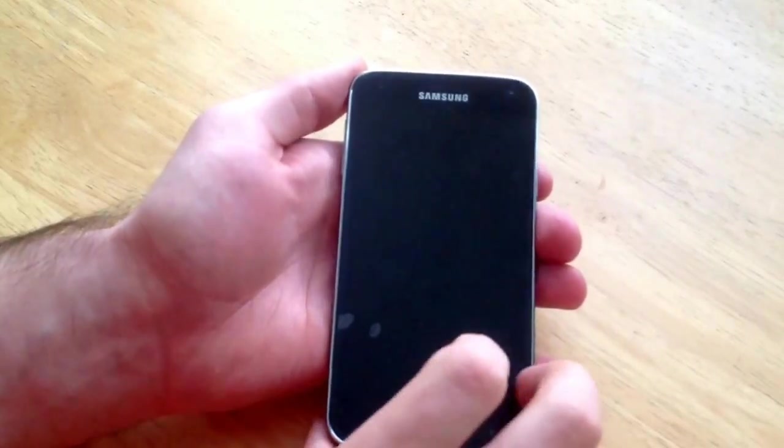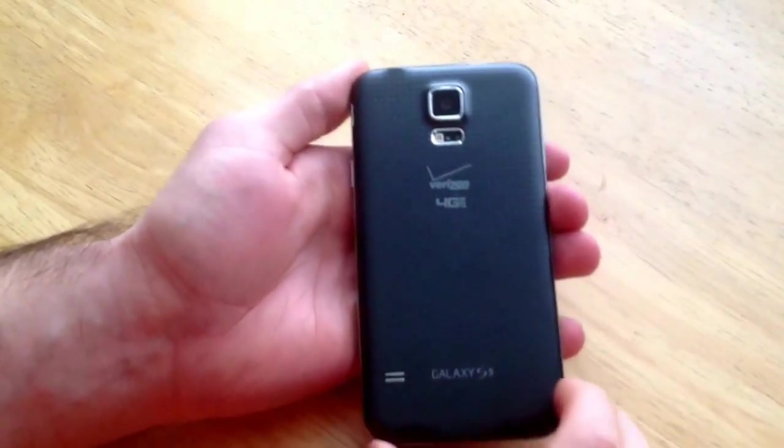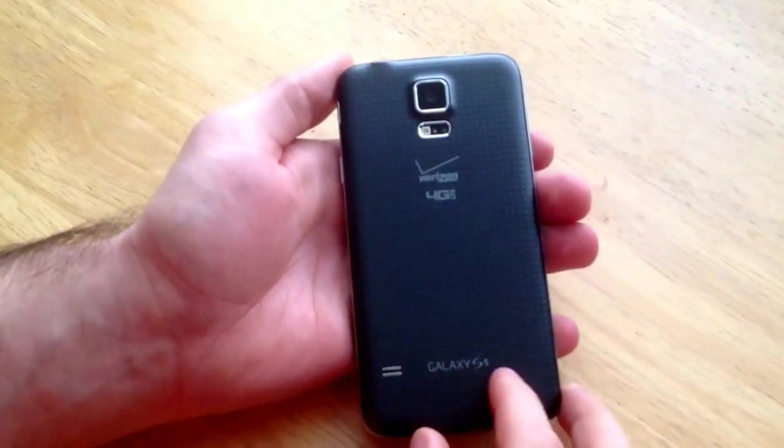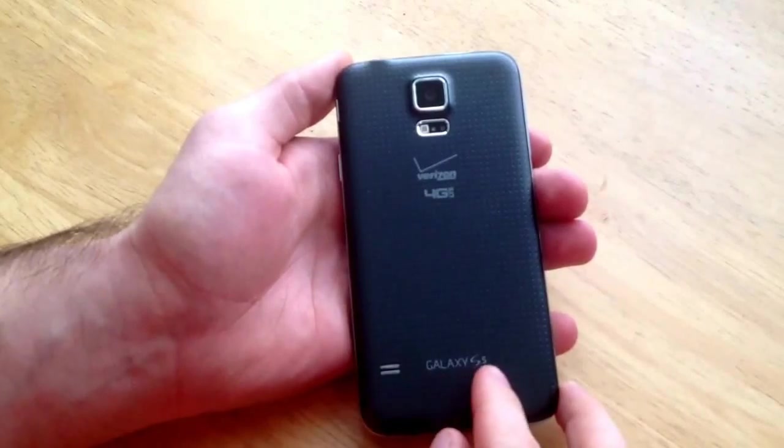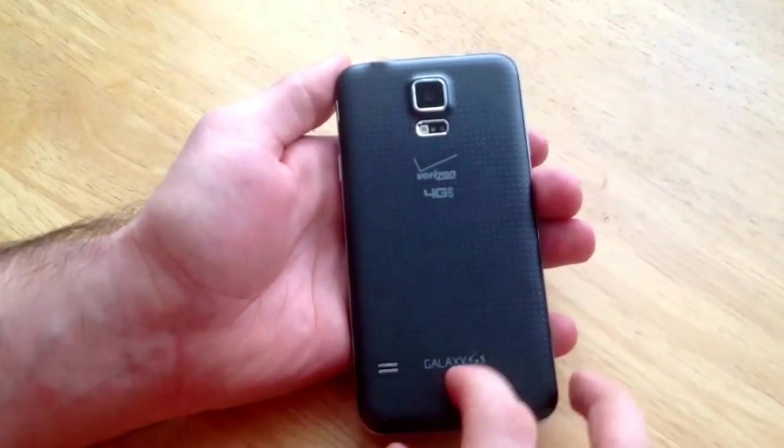How's it going viewers? Thank you guys for watching my video. In this video I'll be showing you guys how to turn on and set an alarm on a Samsung Galaxy S5.